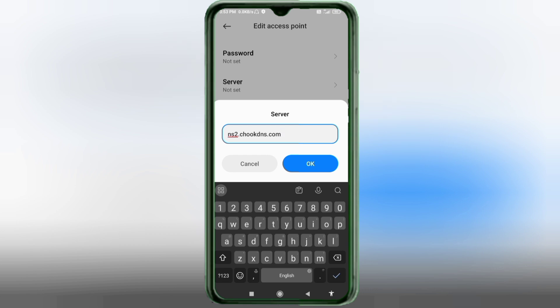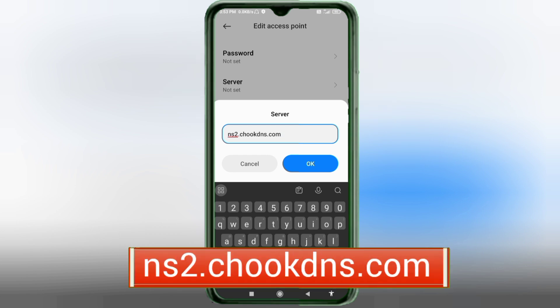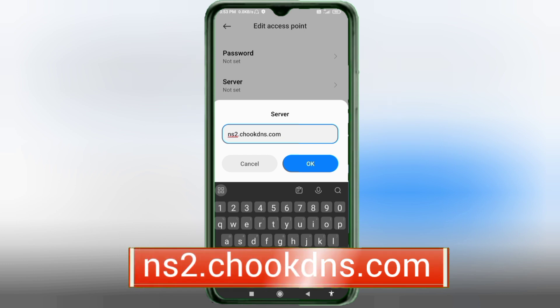For the Server field, enter: ns2.tookdns.com — all small letters, no spaces. Tap OK.